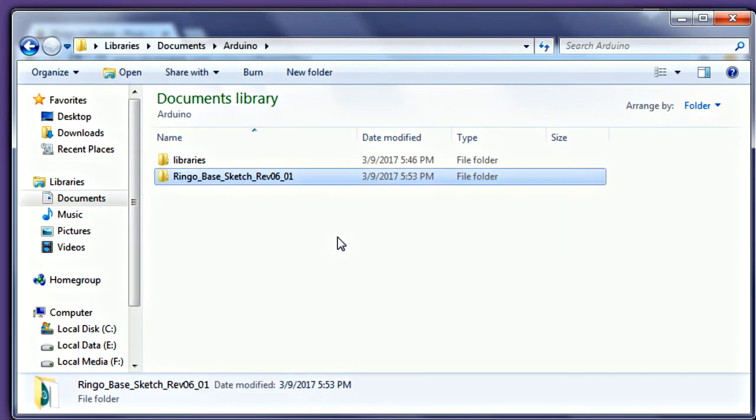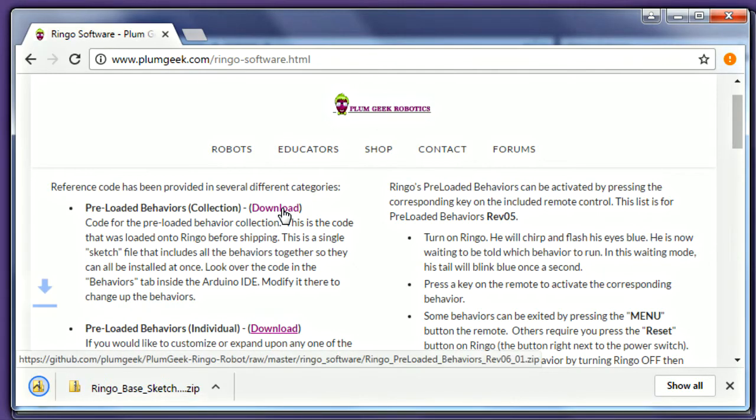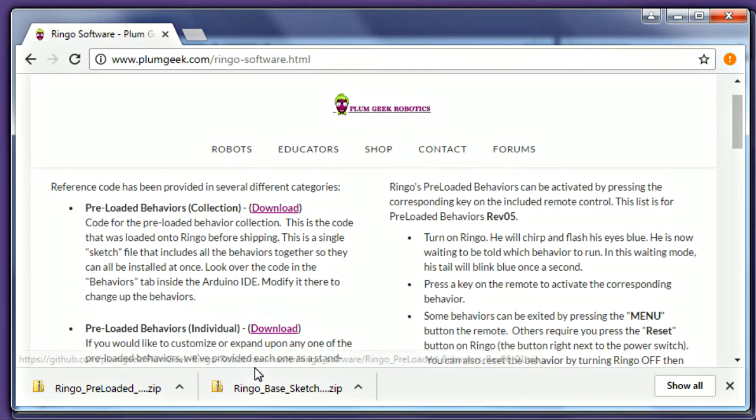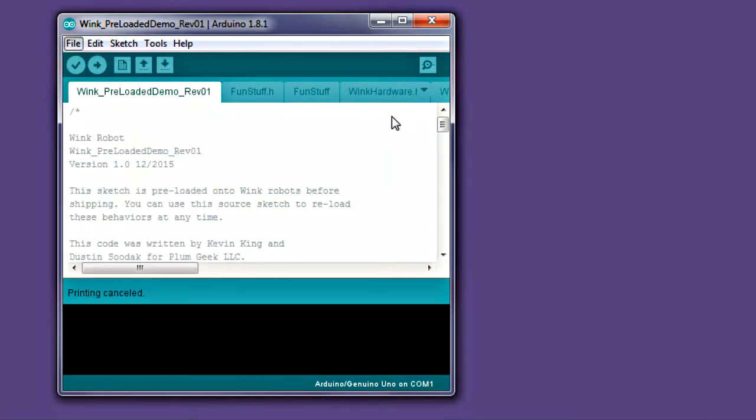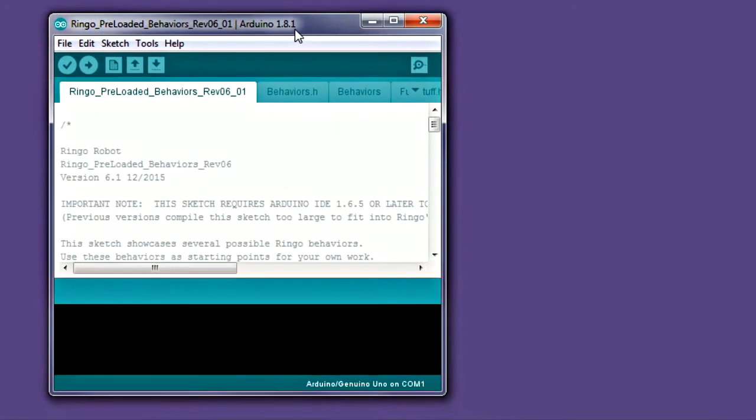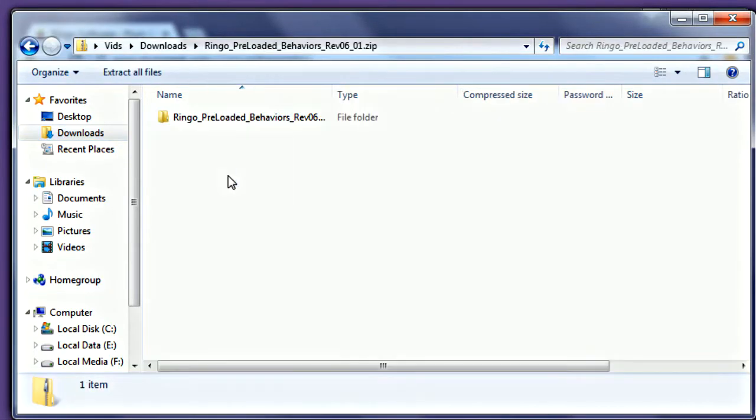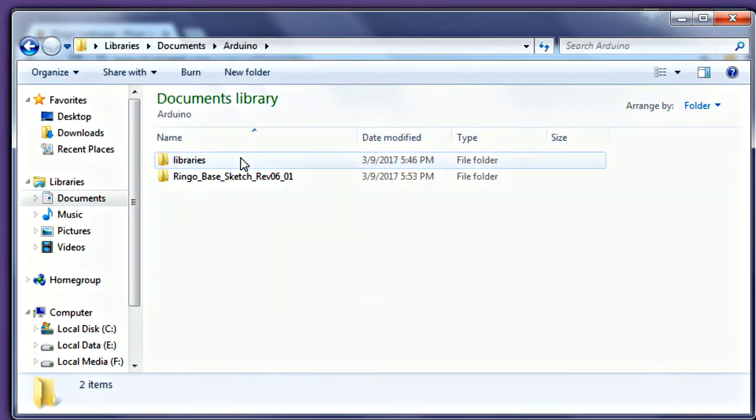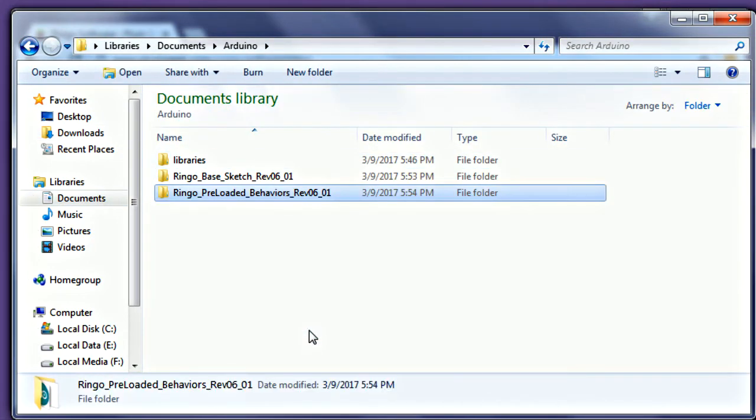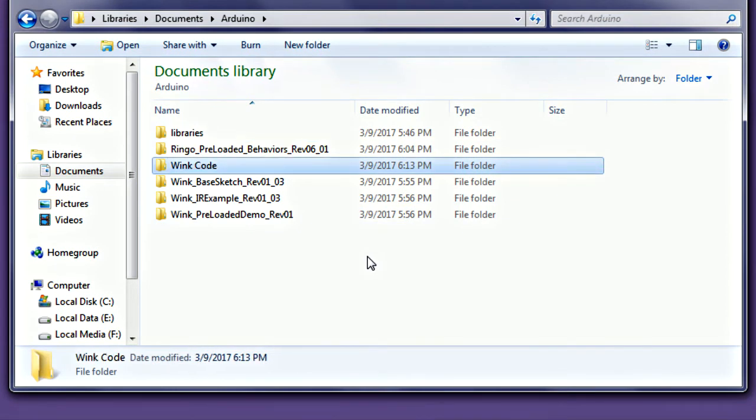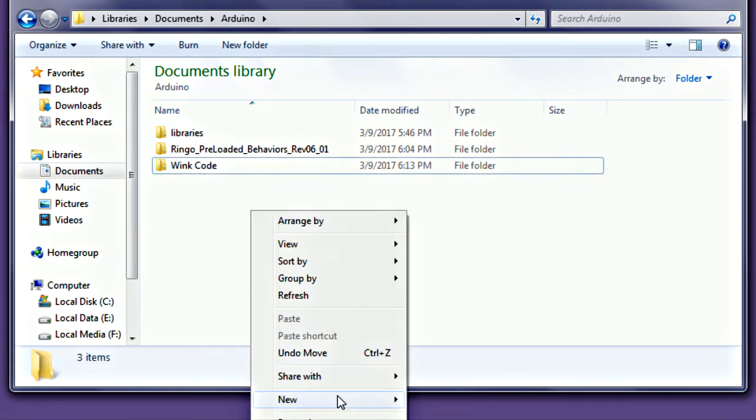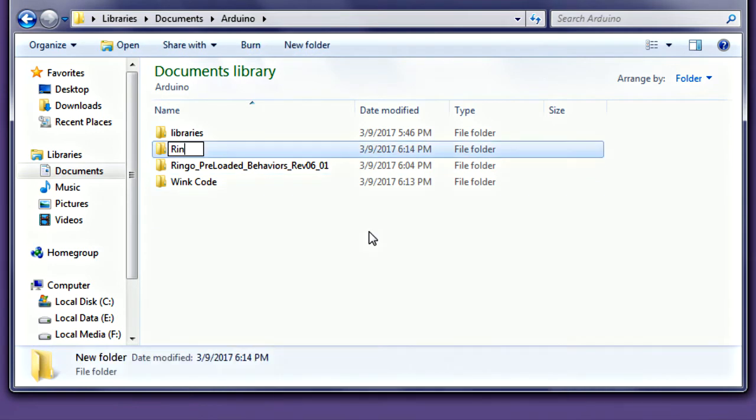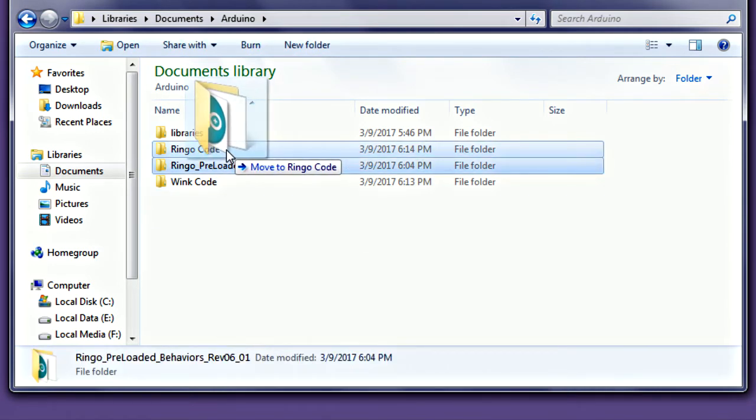We're all done with that for now. While we're here, let's go ahead and get the preloaded demo behavior sketch as well. This is a copy of the program that was preloaded on your robot. You can use this to restore the preloaded demo at any time, or edit it on your own. Just like the base sketch, copy this inside your Arduino folder as well. If you like, you can further organize your sketches into additional folders. You can create new folders inside the Arduino folder and move similar sketches to this new folder.